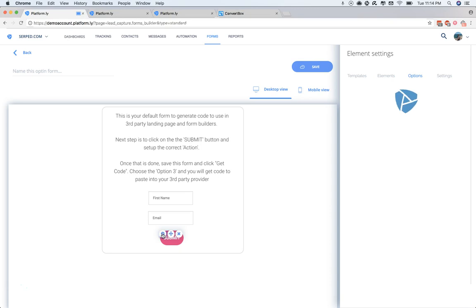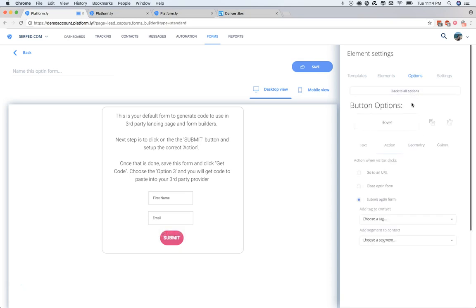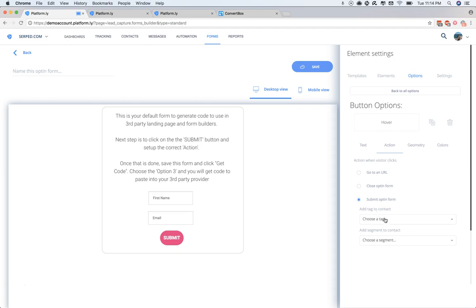What that's going to do is load the Options field here on the right bar. And what you can do is set the action that you want it to take. So when someone submits the form, we're going to want to add a tag.